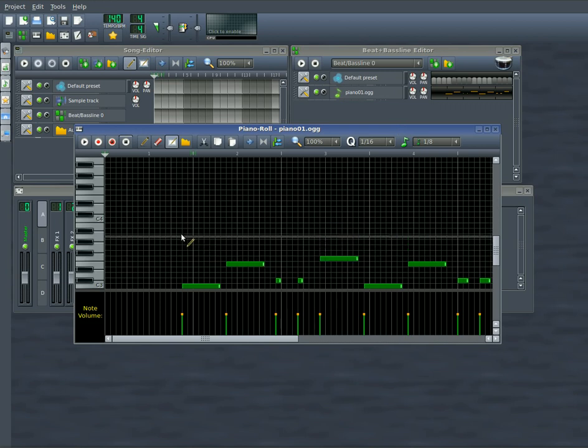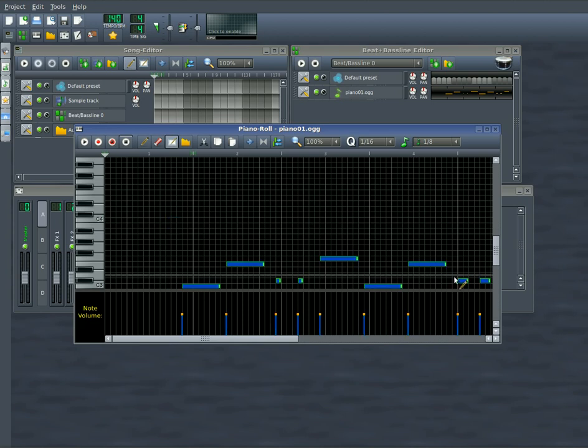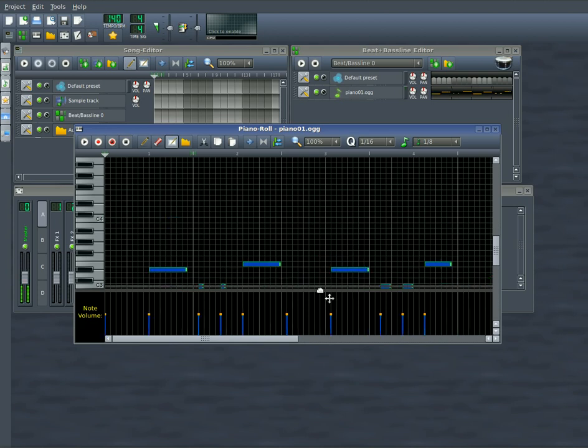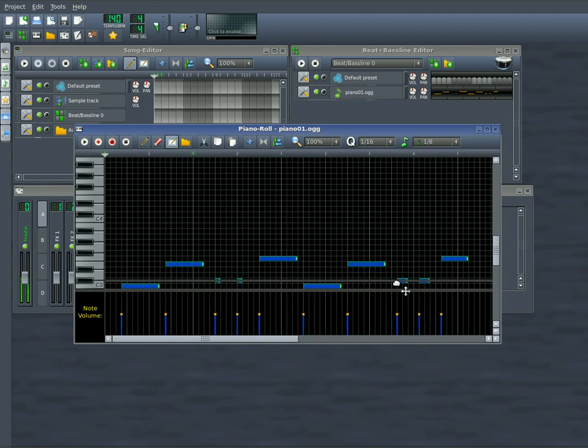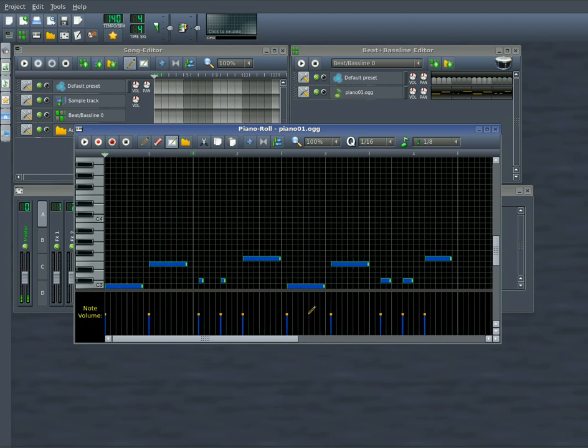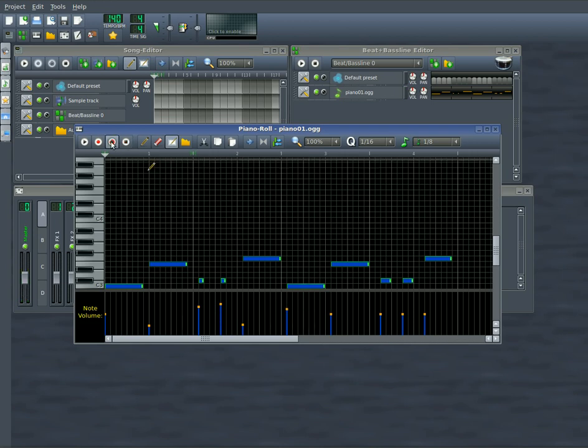So at this point we can hit control and select a bunch of these and move them over. Now at the same time you can change the volume of these if you want to emphasize some notes. You can move them up or move them down. And you can play back what you just recorded.